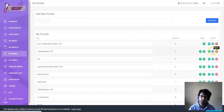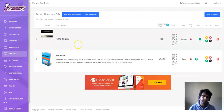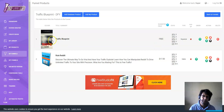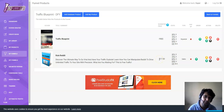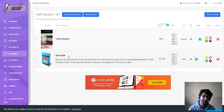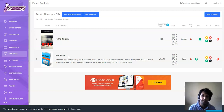Let me show you one of the funnels that's been created. This is the squeeze page, and this is the sales page — so when somebody subscribes on this page, they're taken to this sales page. This was created by the vendor himself, but I can tell you that this kind of sales page doesn't convert in 2019, and it definitely won't convert in 2020. This is really outdated stuff.